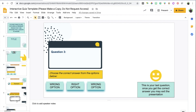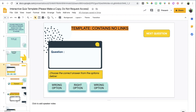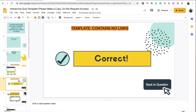I'm going to show you how you can create these slides or this type of presentation from scratch. The first thing you want to do is create essentially three template slides. The first template slide is going to include your question, the options, and a button that leads to the next question.